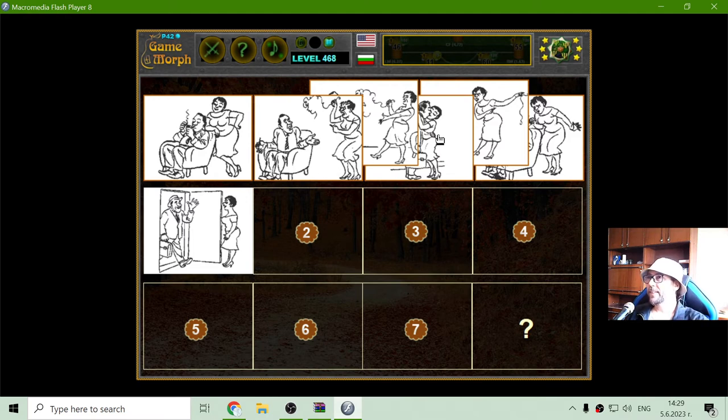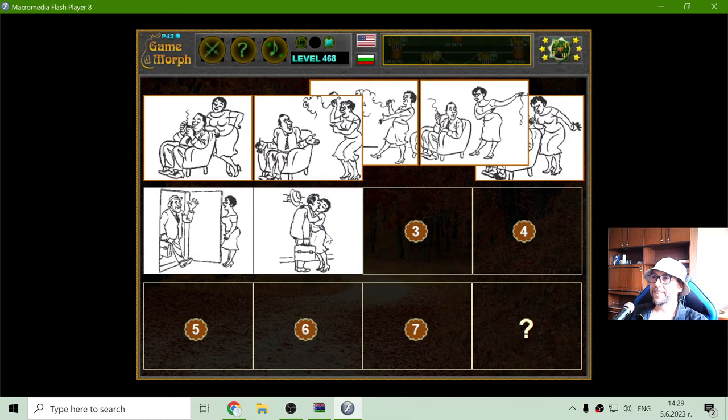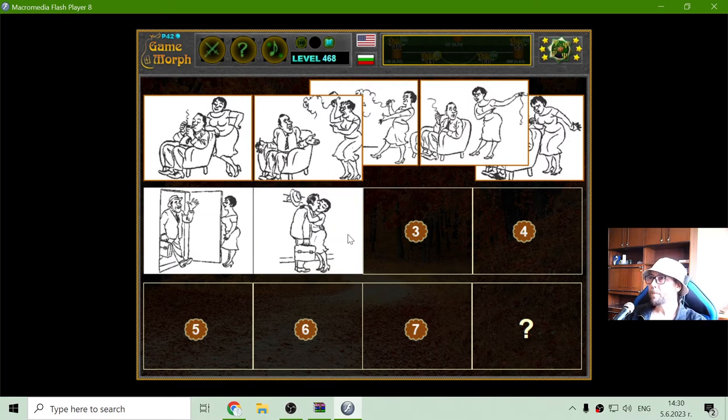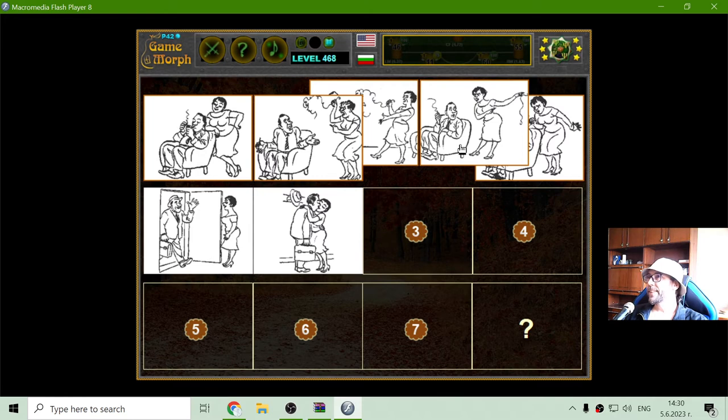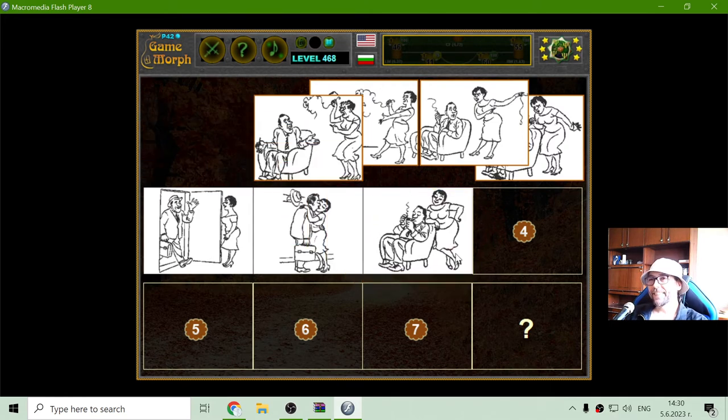The second one, they are happy with his wife probably. And then he is lighting a pipe.